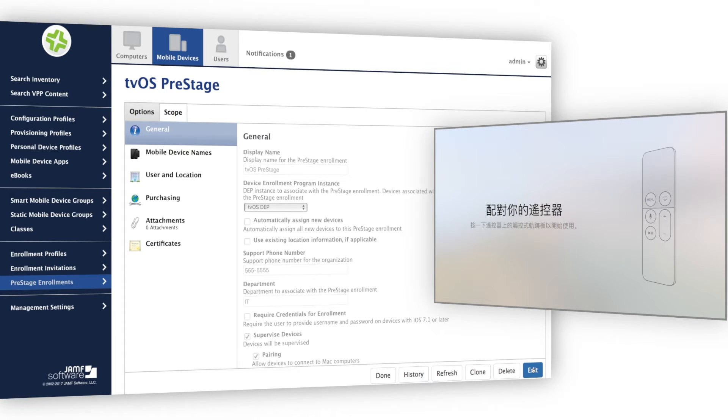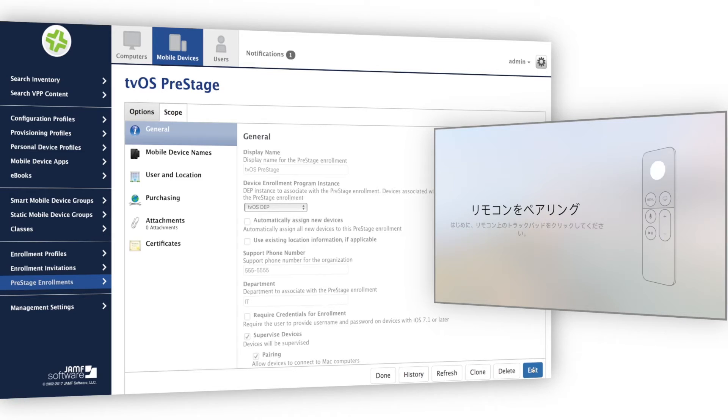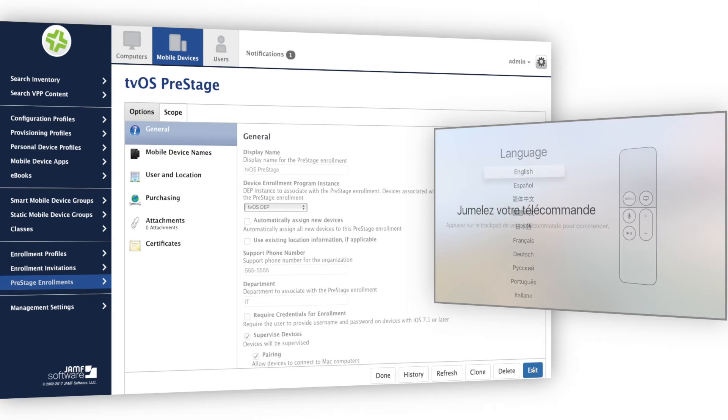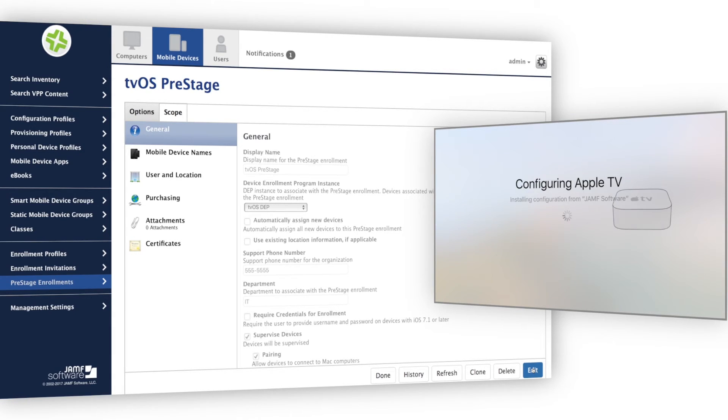If the Apple TV detects any interaction from the Siri remote, it can interrupt the automated enrollment feature, so in this case, don't follow the on-screen instructions. After about 30 seconds, the Apple TV will automatically proceed through the setup screens and enroll into Jamf Pro.